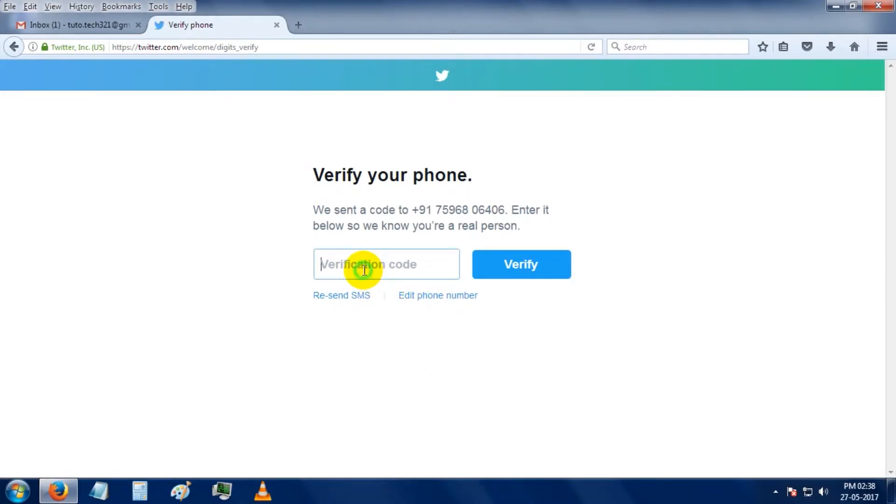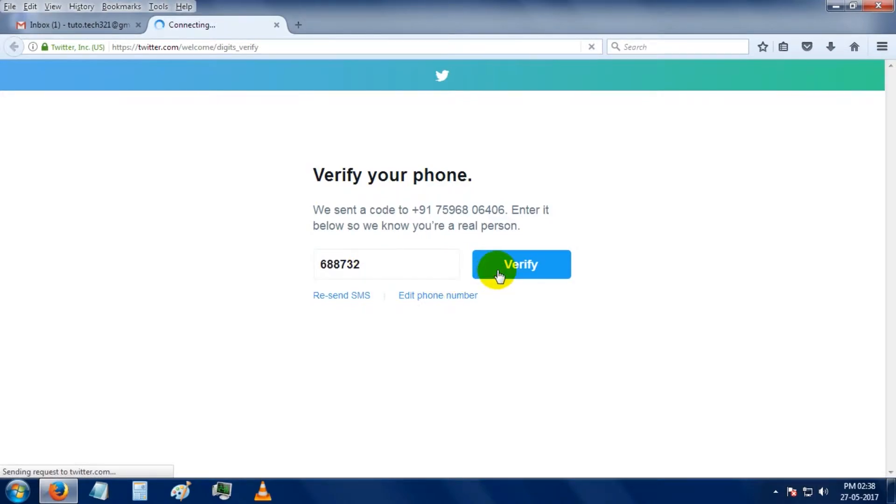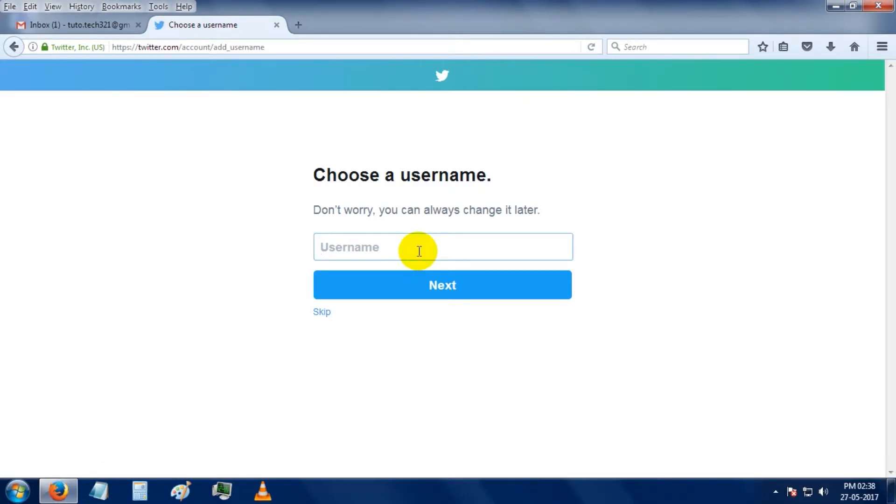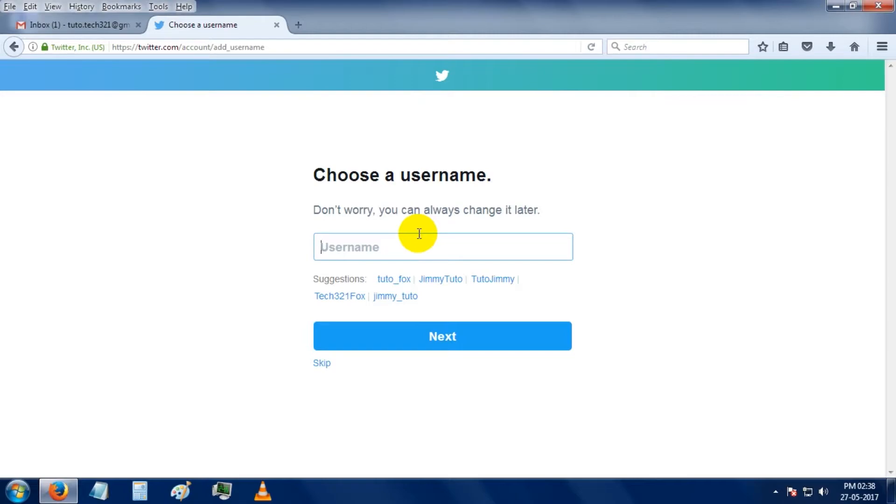You have to enter the code over here, then click on the verify button. Choose a username here. They are already suggesting some usernames, so I am going to select from there.